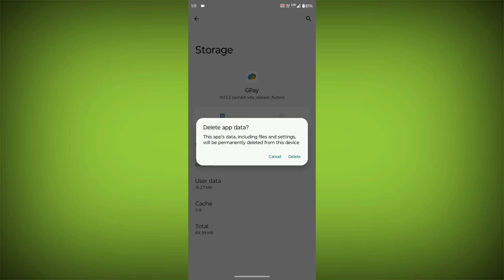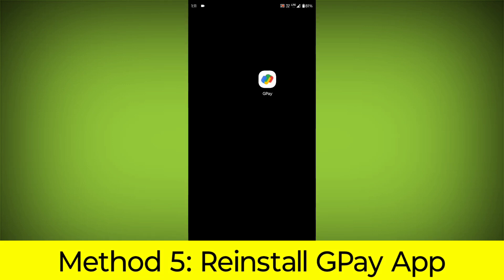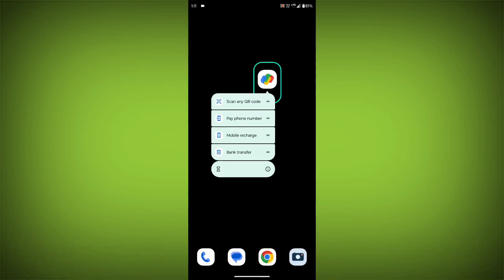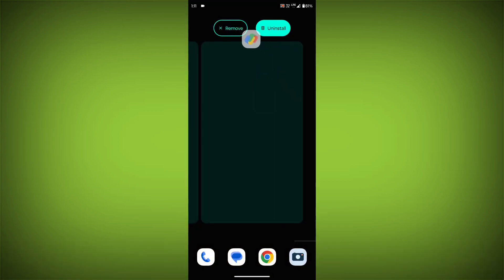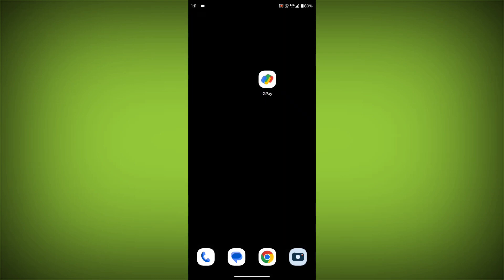Method 5. Reinstall the GPay app. If you have tried all of the above steps and the error is still persisting, you can try reinstalling the GPay app. This will remove the app completely and then install it again from the App Store.